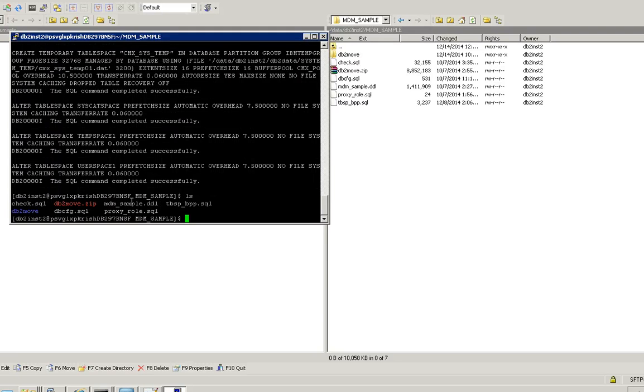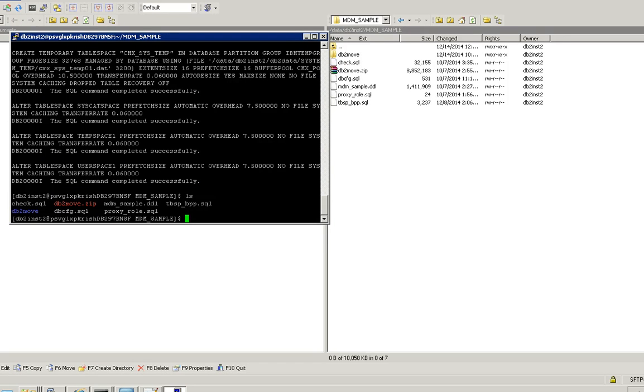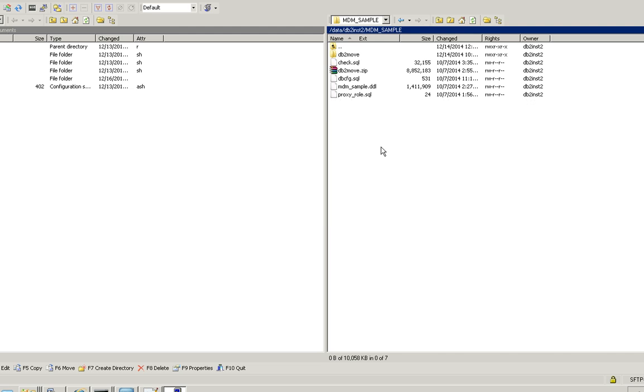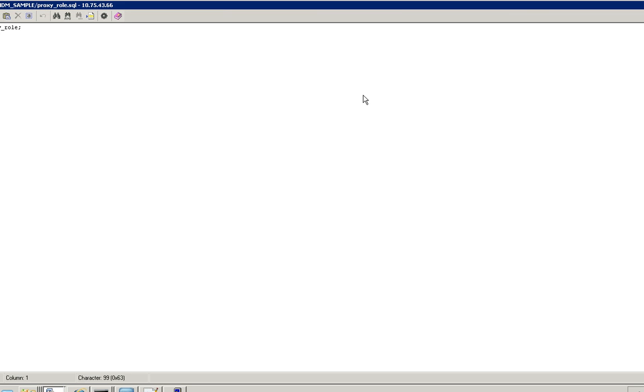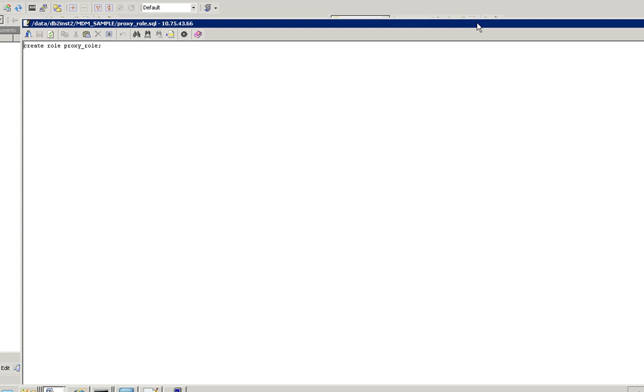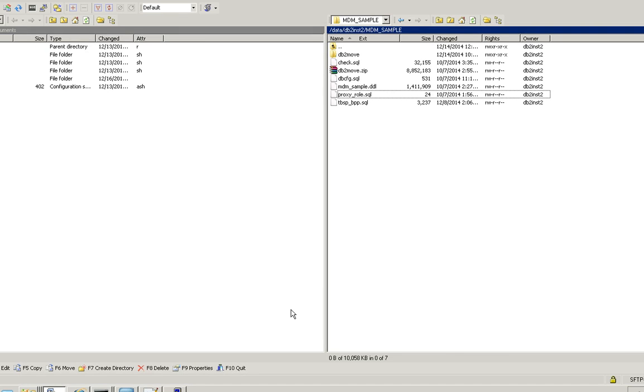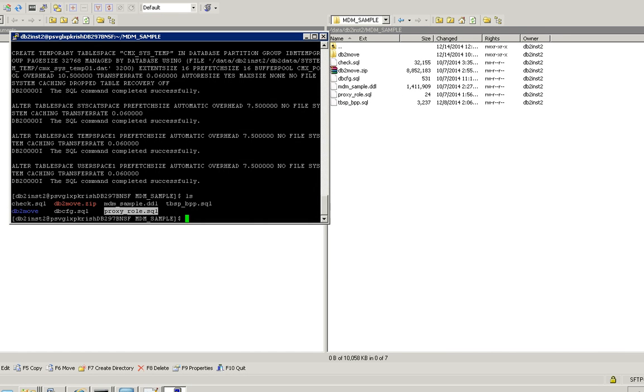Now I have created the table spaces and buffer pools. And the first step is creating proxy role. So this is the proxy role SQL. I'm just going to execute that. I have created the proxy role.